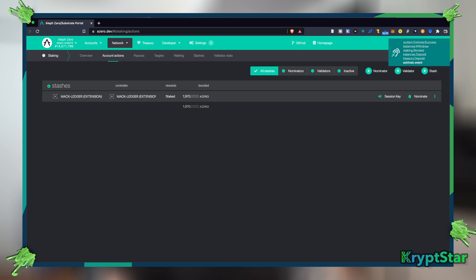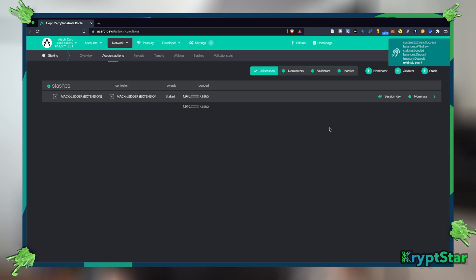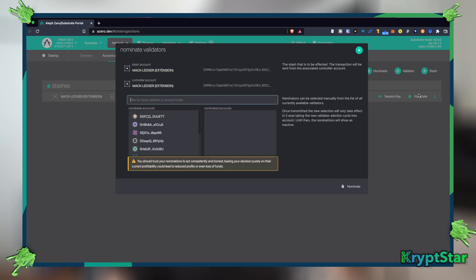It's very fast. Aleph Zero, of course it's a layer one solution, it's super fast like Solana. So you can see that I've already, this happened pretty much immediately. Now what we can do is we can press the little nominate button over here.